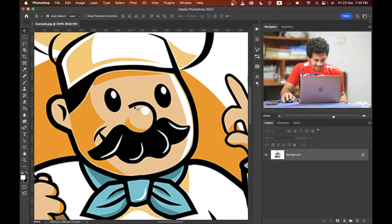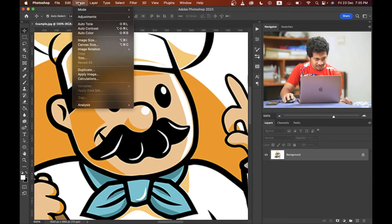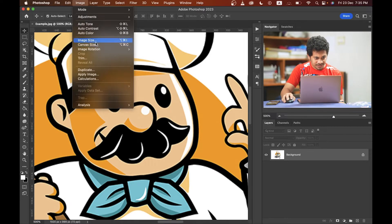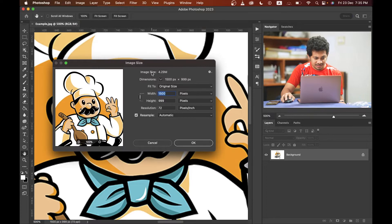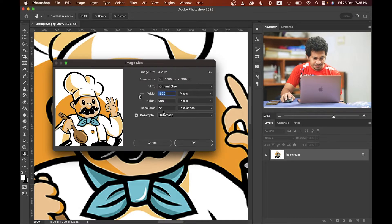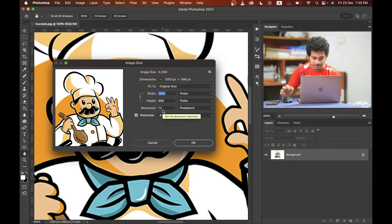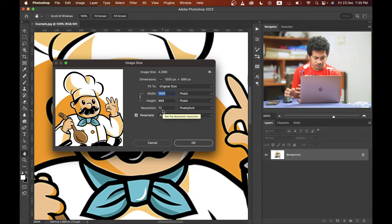Look at this. Let's take the image size first. You got the image, then image size. You can see the resolution is just 72 pixels per inch, the width is 1500 and height is just less than 1000.